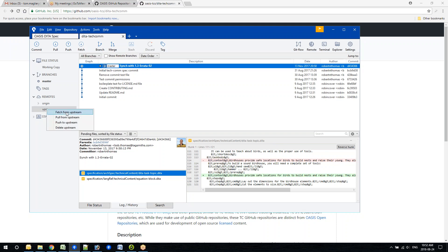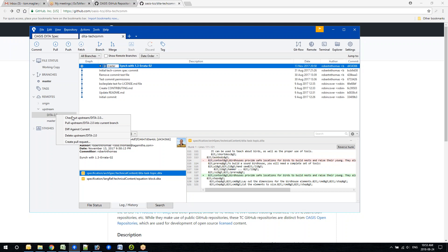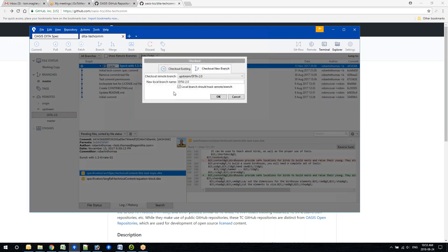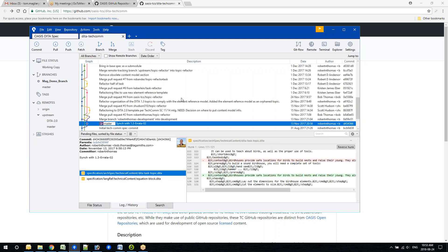The next thing is to fetch from the upstream. Expand Upstream now under Remotes and you should see all the branches there. If you want to create a branch, right-click on DITA 2.0 and do 'Check Out Upstream DITA 2.0', then change the local branch name to something appropriate.